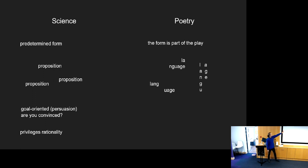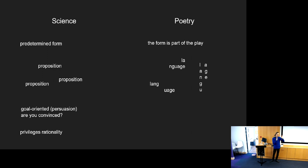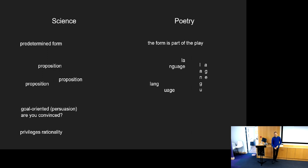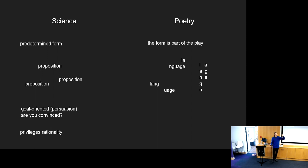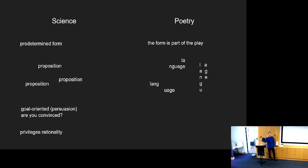So now poetry. When I say poetry, I'm really thinking of the most general form - you could replace poetry with literary art or language art as a broad category. In poetry, the form is part of the play. Instead of working with propositions, you're working with just language, playing with language. When you're reading the poem, it's teaching you how to read it.